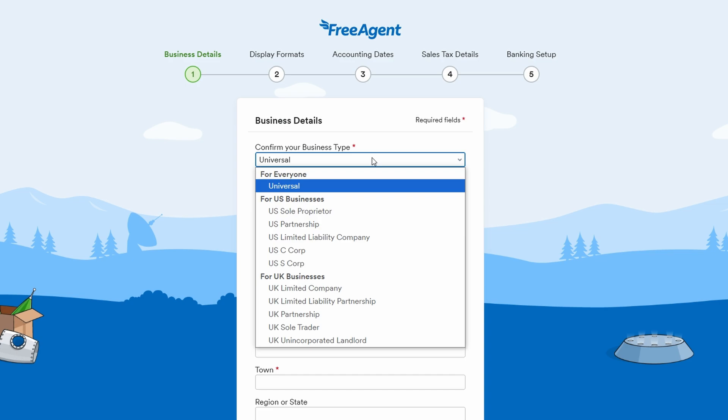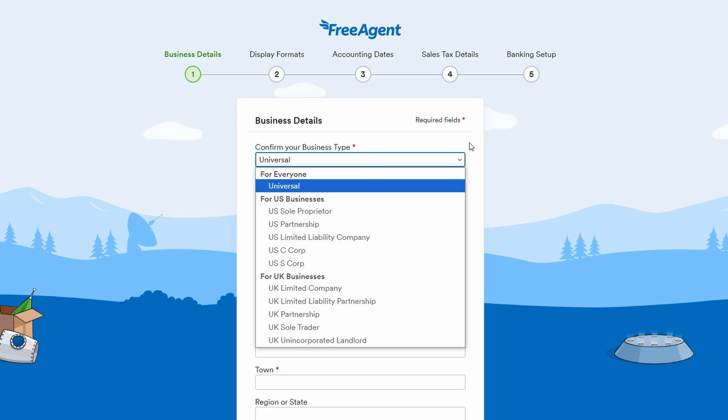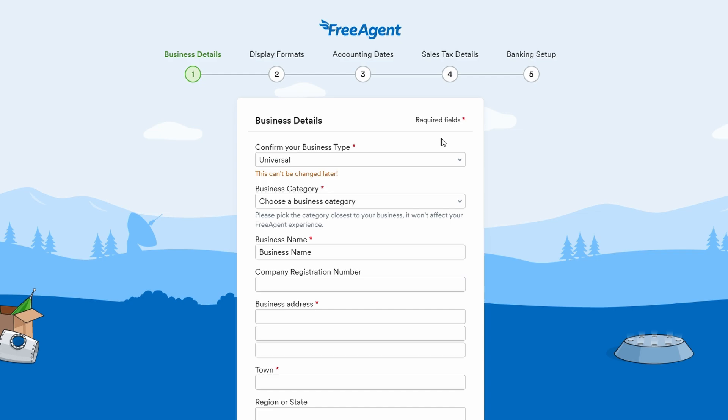This is helpful for users who might have tax or financial setup needs specific to their country. For example, I'm selecting the universal setup for this walkthrough.